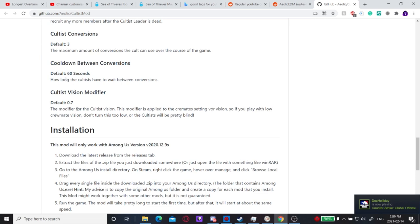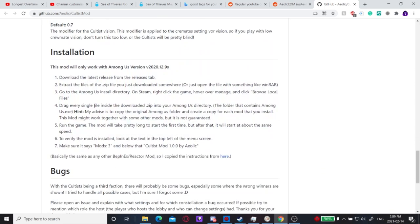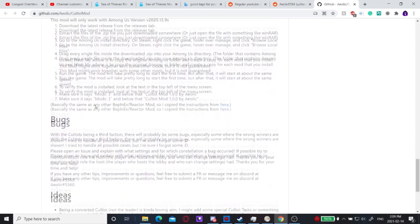The cultist vision will be lower than regular crewmates vision. So it's applied onto the crewmate vision and made lower via that.